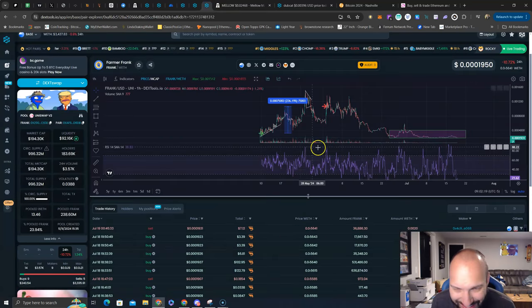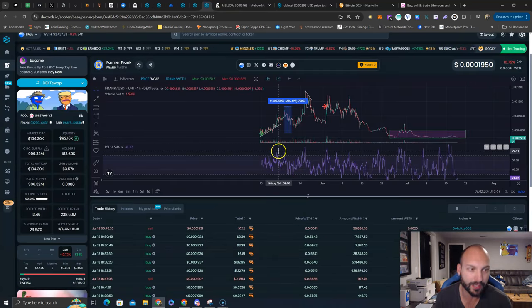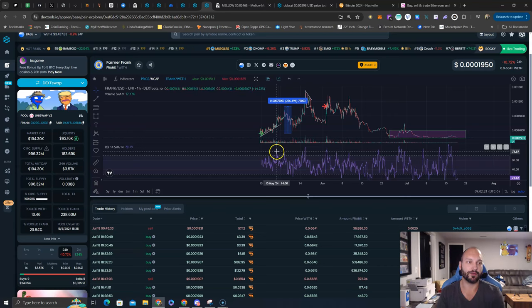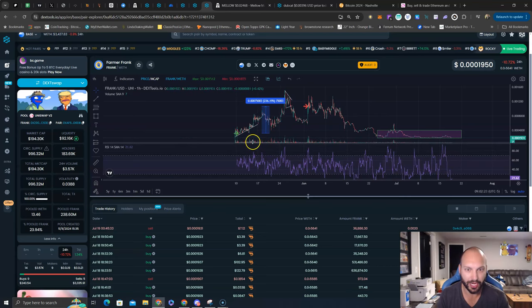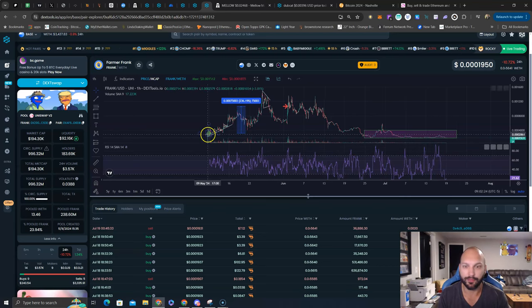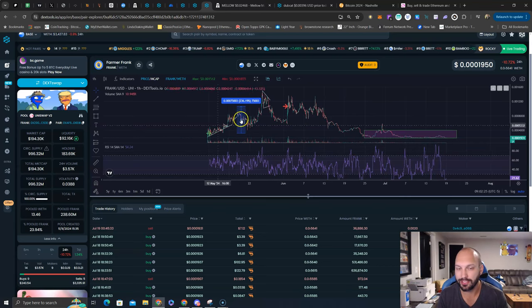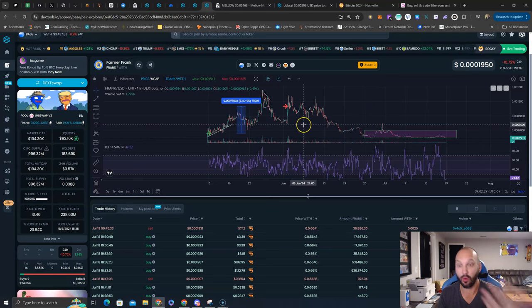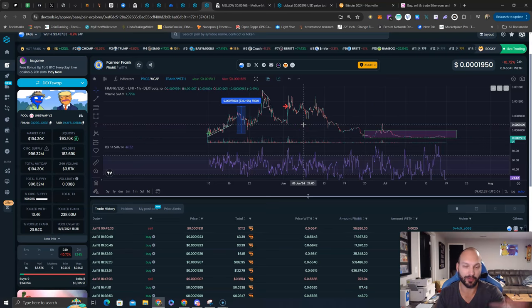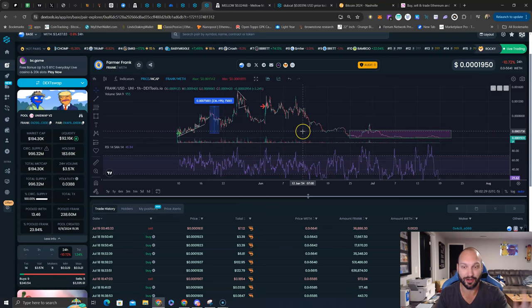The last one I talk about briefly is Frank. This is kind of the forgotten farmer over on Base chain. We've taken a couple trades out of this, and the reason I'm not afraid of showing my trade here, even if Frank team sees it, is they're actually incentivizing trading.